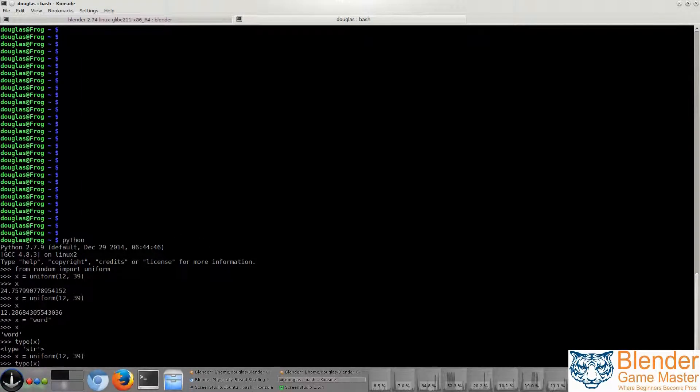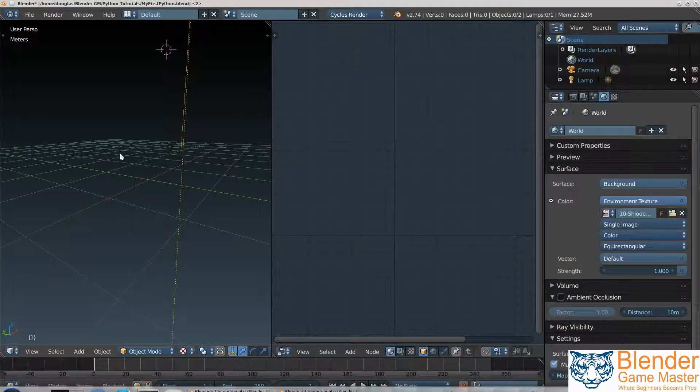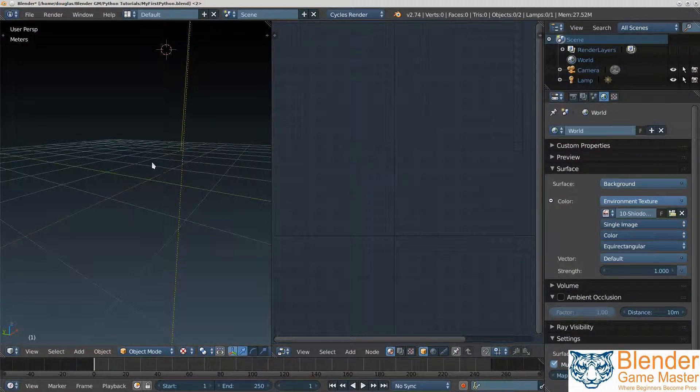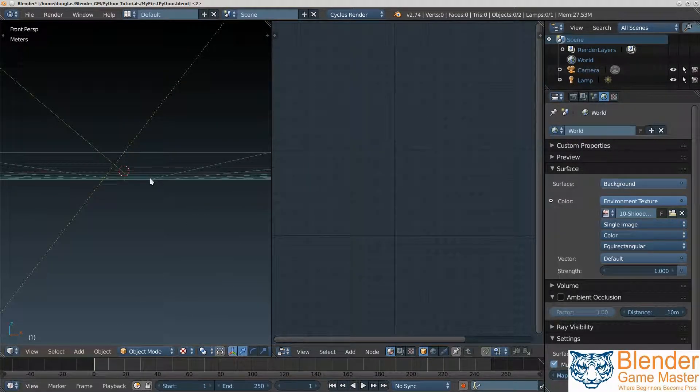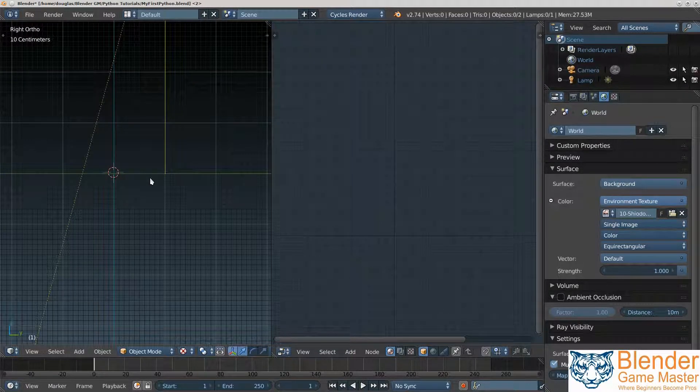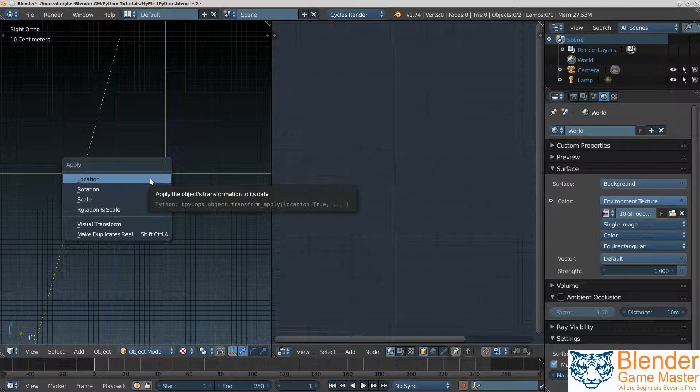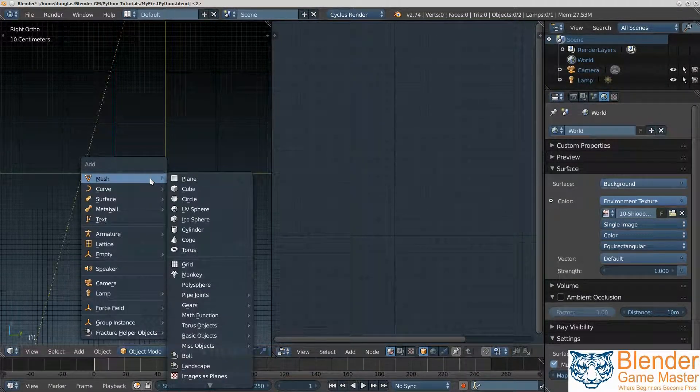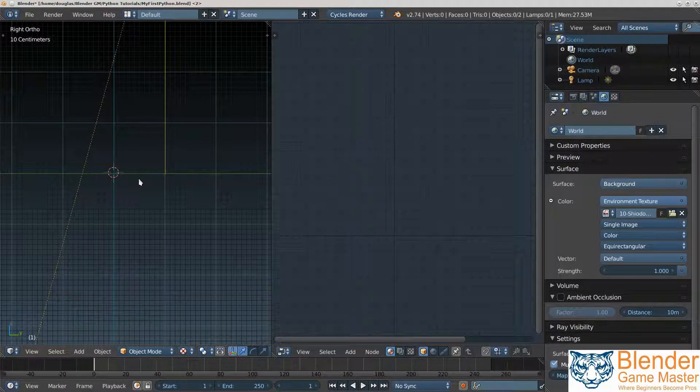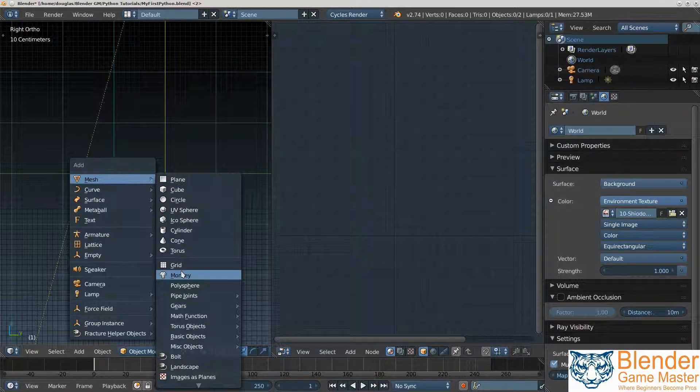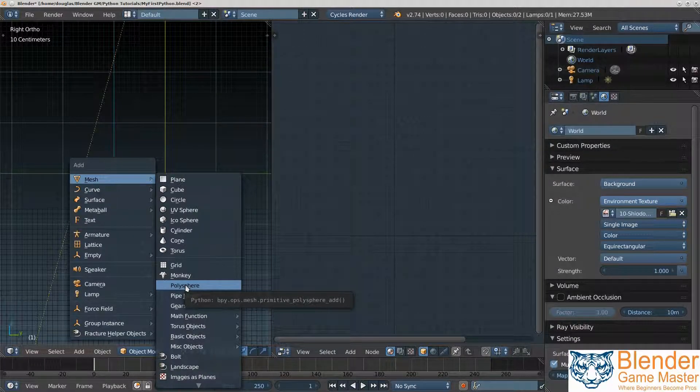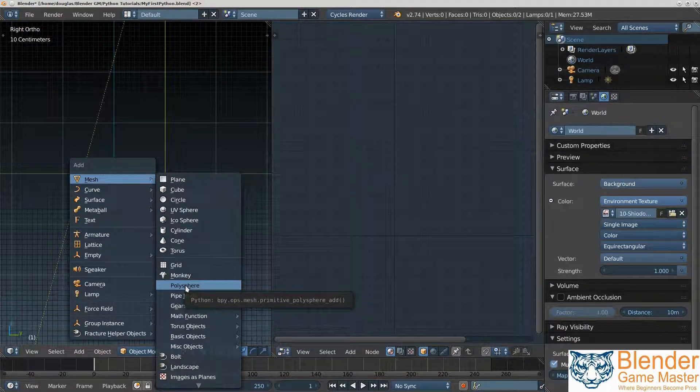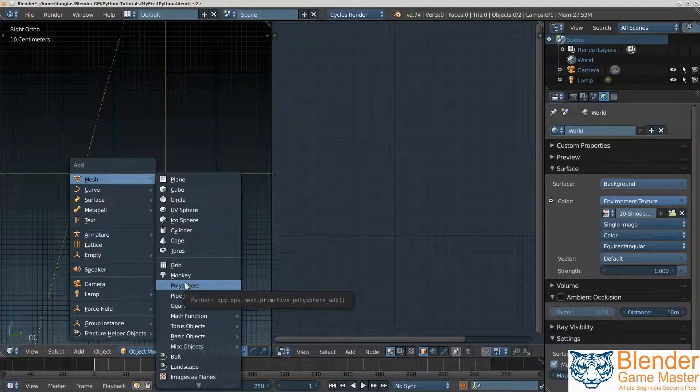I'm now going to go over to the Blender screen, the one that hasn't been used. And the first thing we're going to do is center everything here. Okay, now I'm going to add a polysphere.